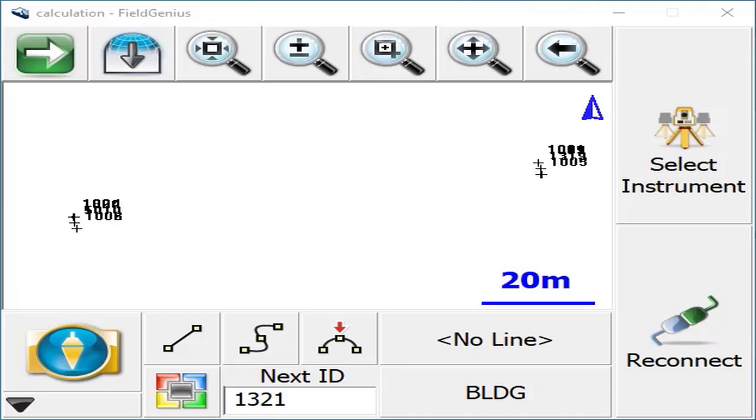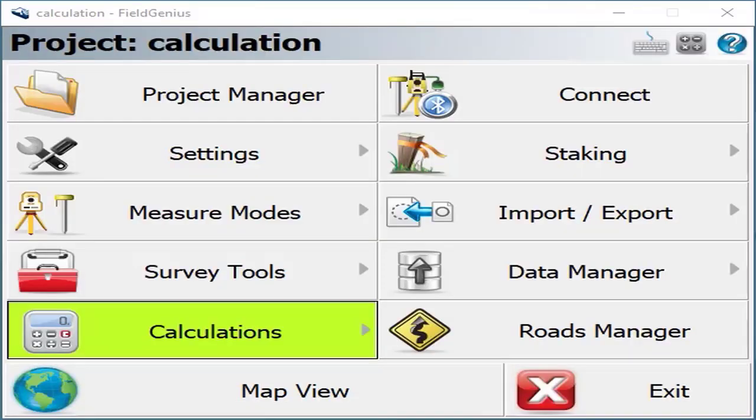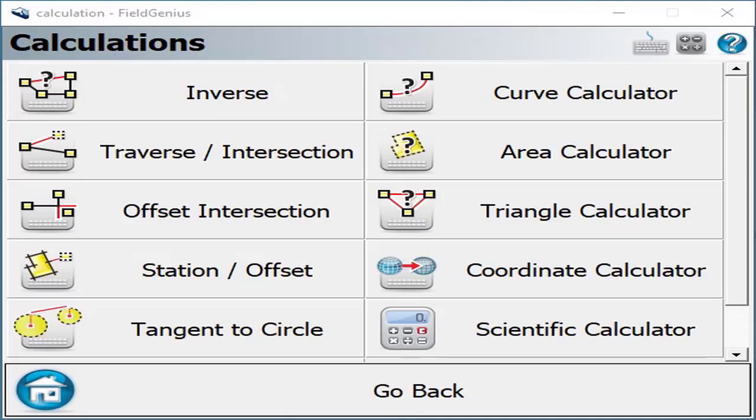Here I'm going to demonstrate the new tangent to circle COGO calculation function. If we browse into the main menu and into calculations, you'll see the tangent to circle feature there in the list for you to pick.